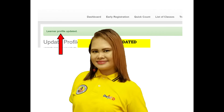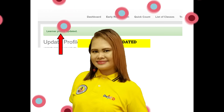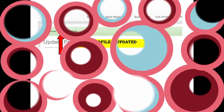Sana nakatulong itong video na ito para mas mapadali at maumpisahan na ang pag-update ng learner profile. Maraming salamat!